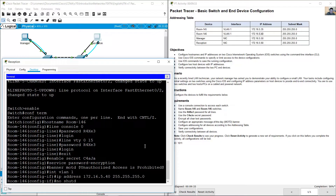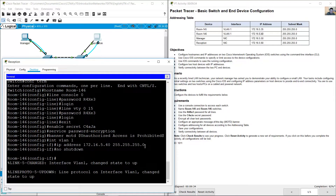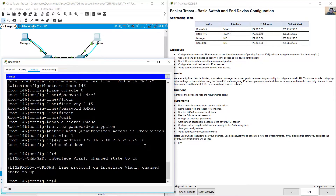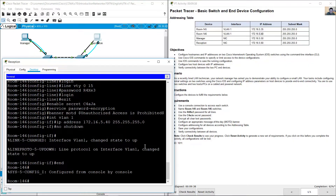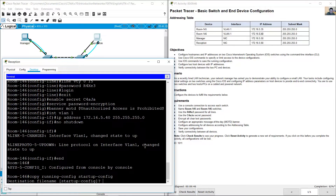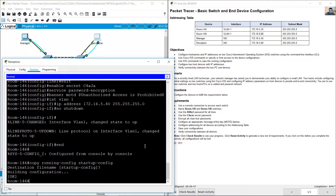Interface VLAN 1, IP address 172.16.5.40 /24. No shutdown. Save configurations: copy running-config startup-config, press enter.